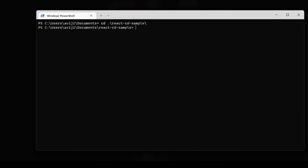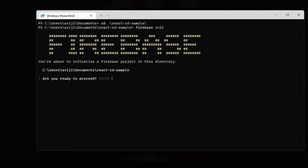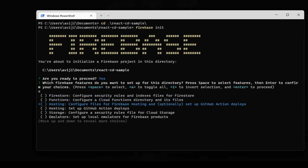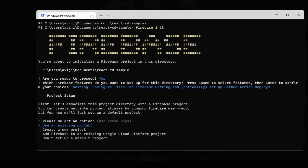First I will create one React application using npx create-react-app, then quickly enter into the project directory and initialize Firebase. For that I have to write firebase init, and here I have to select one feature — I will select Hosting using the space key.